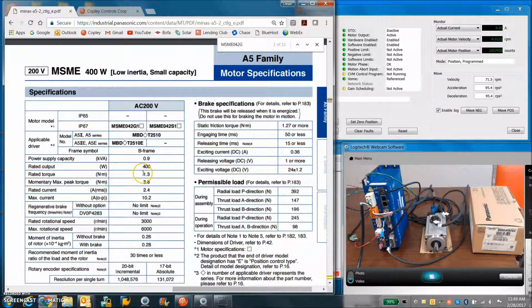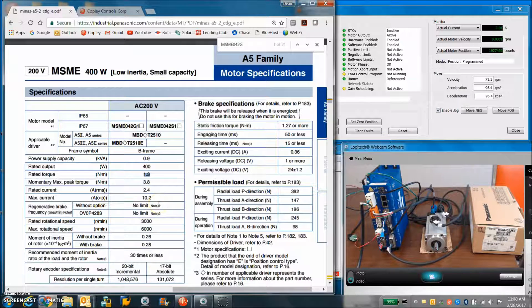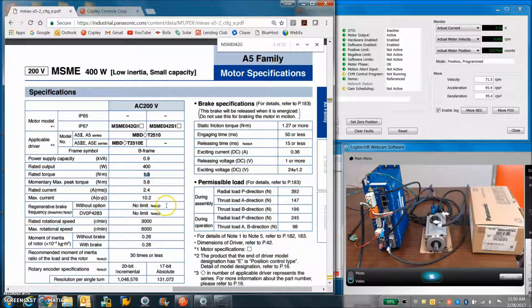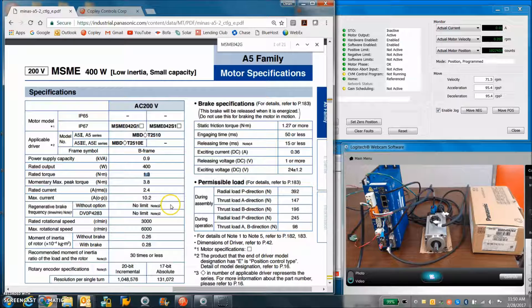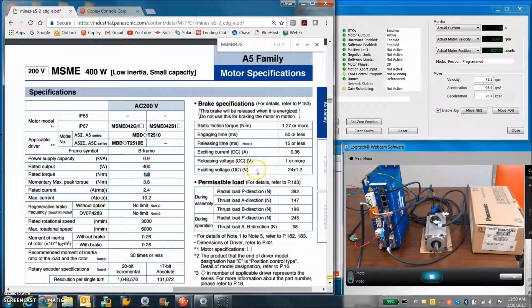Given the current and the newton meters, you can do newton meters per amp. From that you can get volts per k RPM. I measured the resistance and guessed at the inductance.